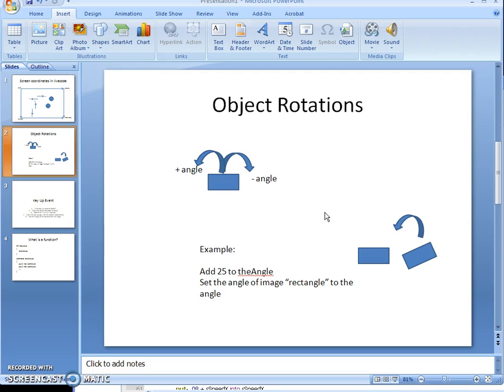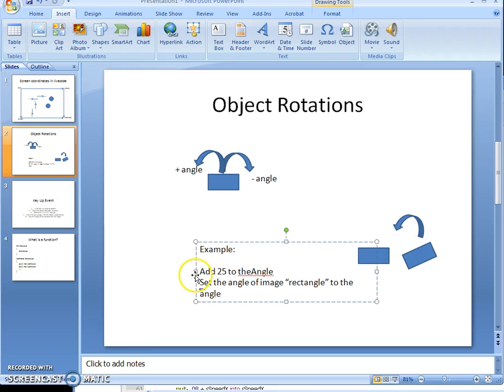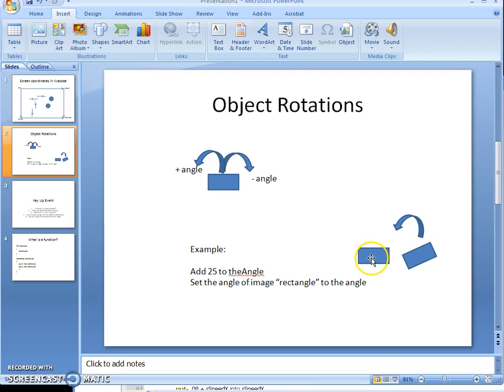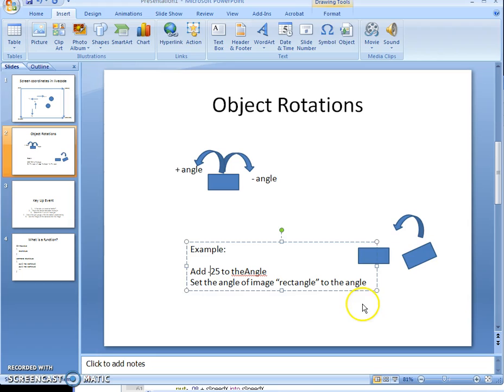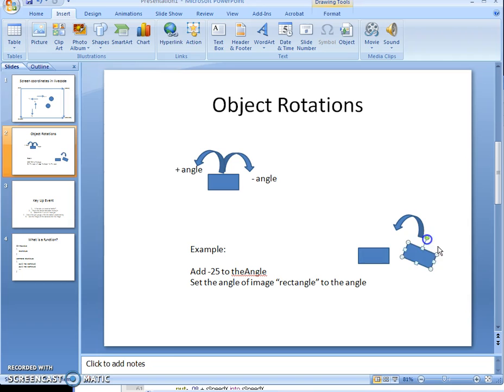Next, let's talk about object rotations. If you have a rectangle and want to rotate it to the right, you give it a negative angle. To rotate it left, you give it a positive angle. For example, adding 25 to the angle and setting the image rectangle's angle to that value will rotate it left, because left is positive. Adding negative 25 would rotate it right. So: negative angles rotate right, positive angles rotate left.